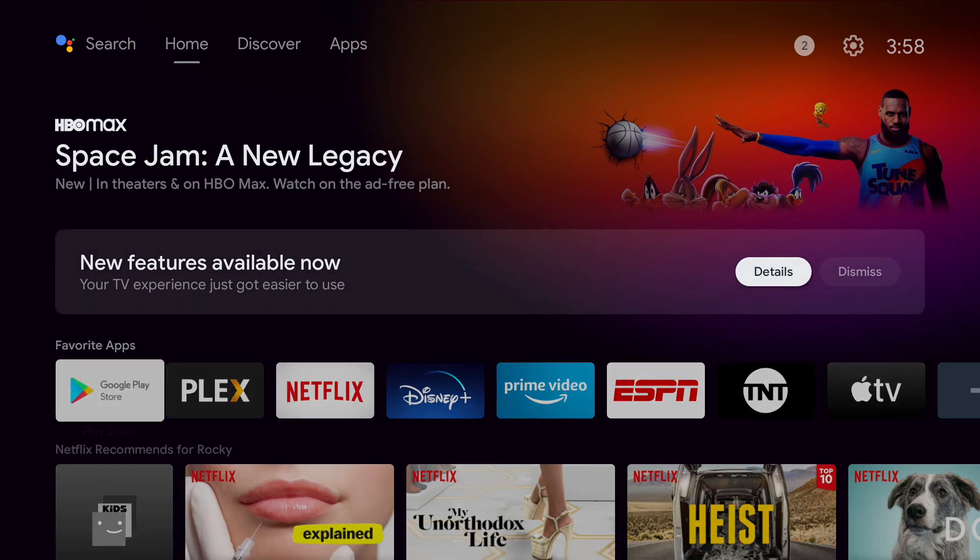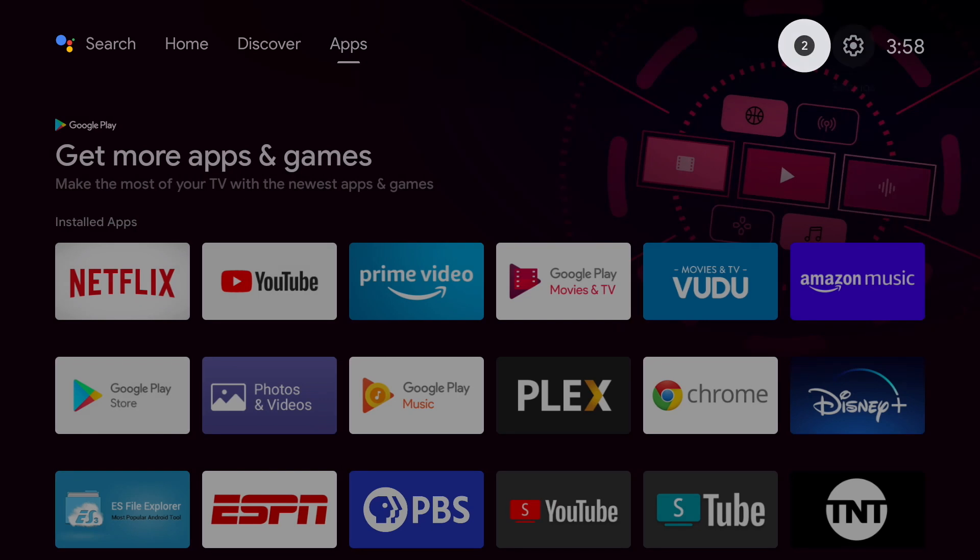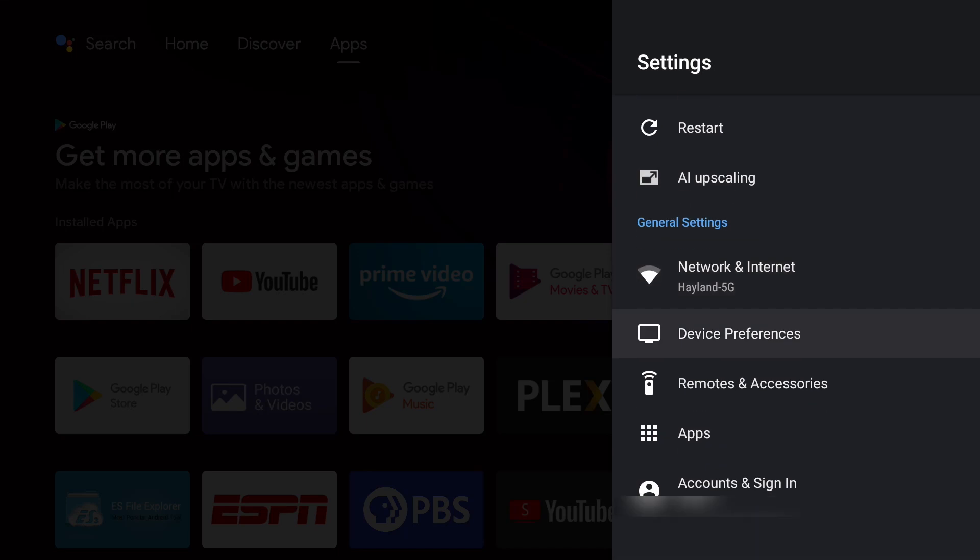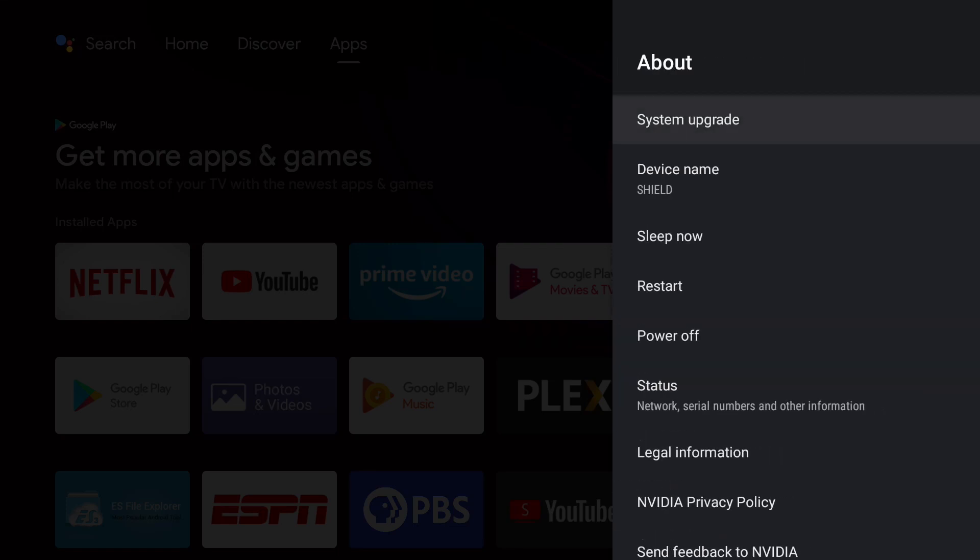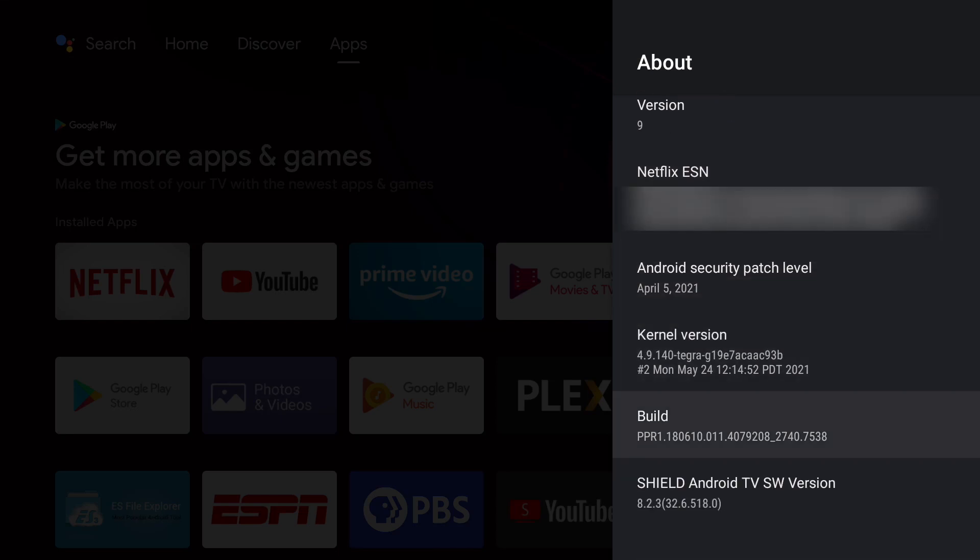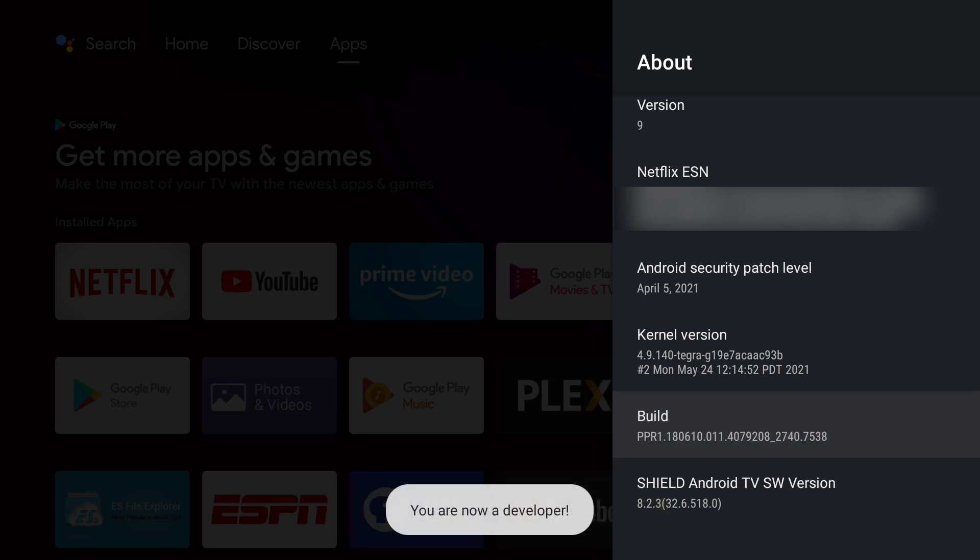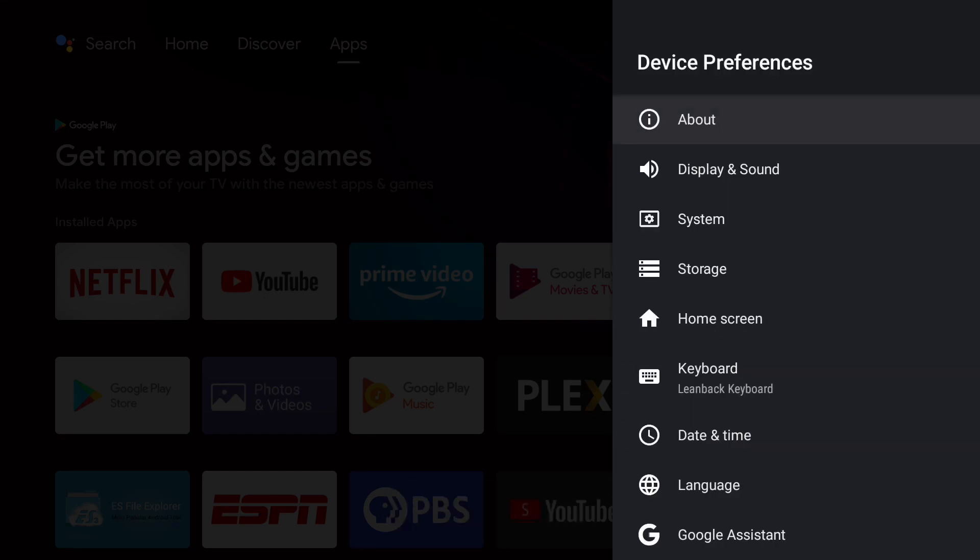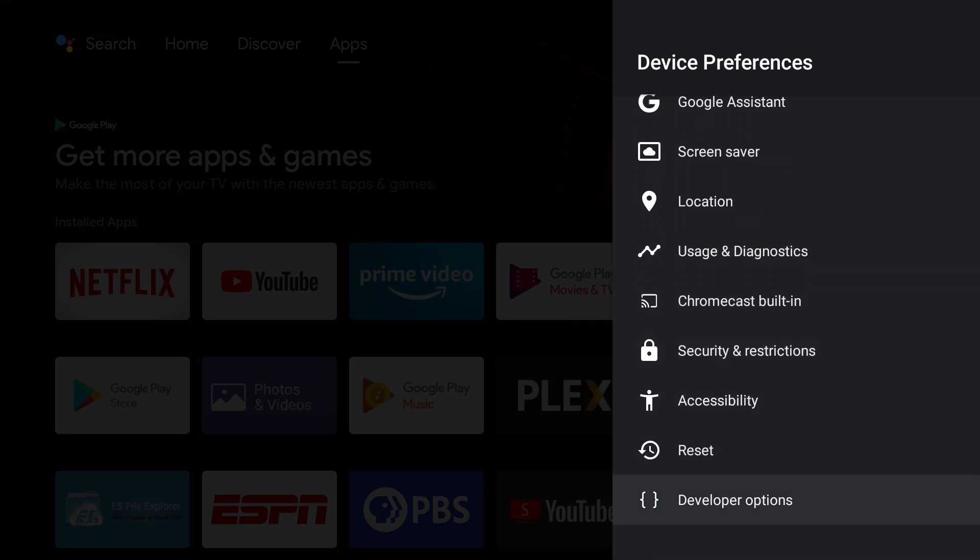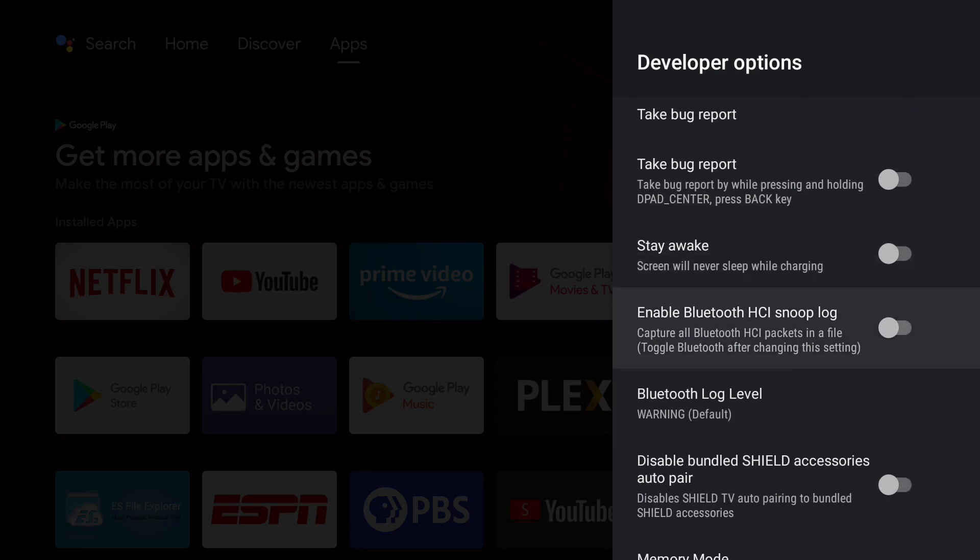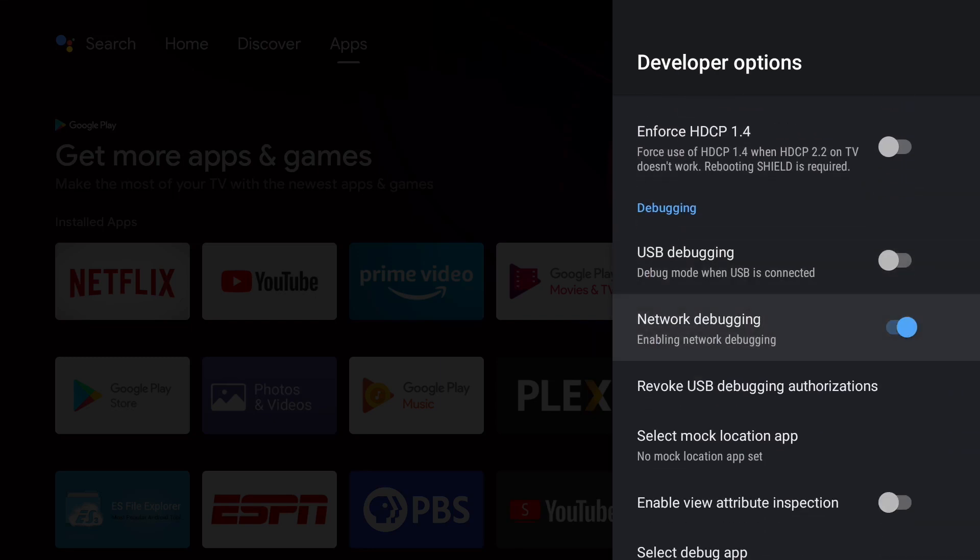First, go to settings on the top right corner. Go to device preferences. Go to about and go down to build. Click on it seven times to launch the developer mode. You should see a message you are now a developer. Now go back to device preferences and go down to developer options. Go down to network debugging and turn it on. Wait until an IP address appears and write down the full IP address. We will need this later.